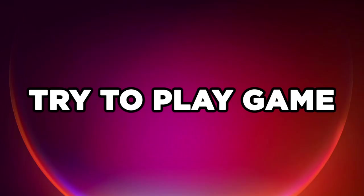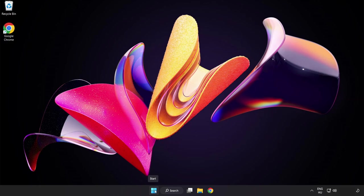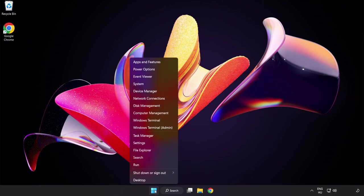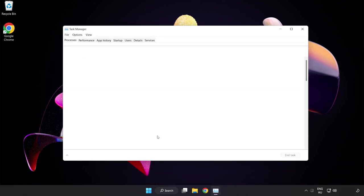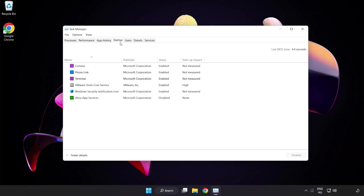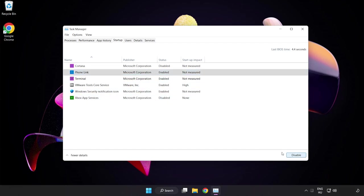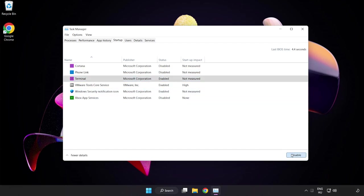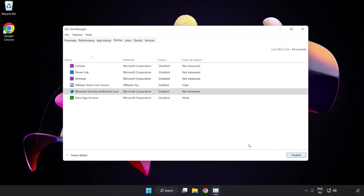Try to play the game. If that didn't work, right-click the Start Menu and open Task Manager. Click Start Up and disable not-used applications. Close the window.